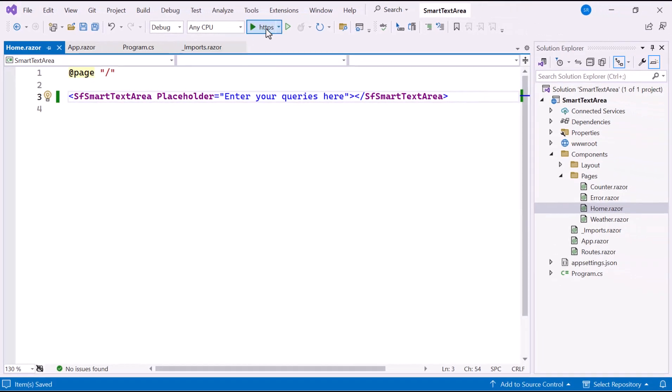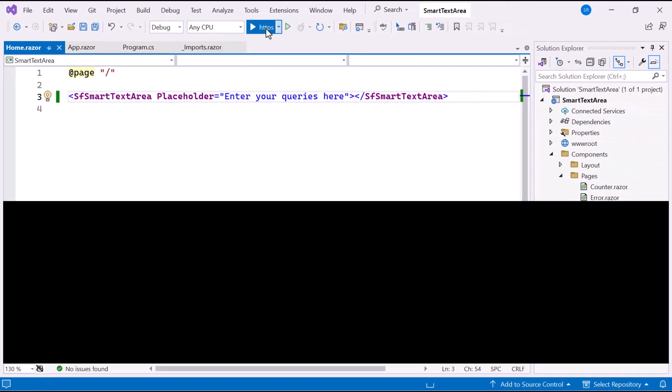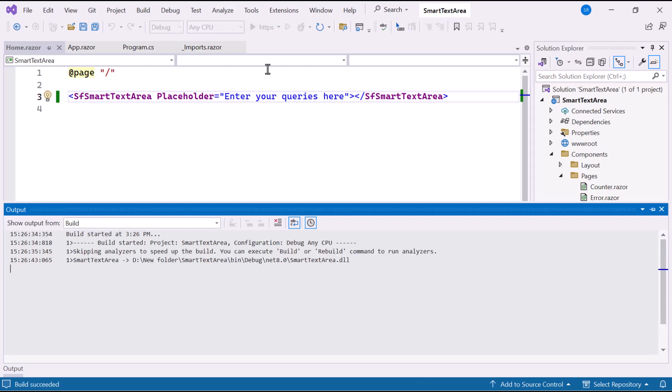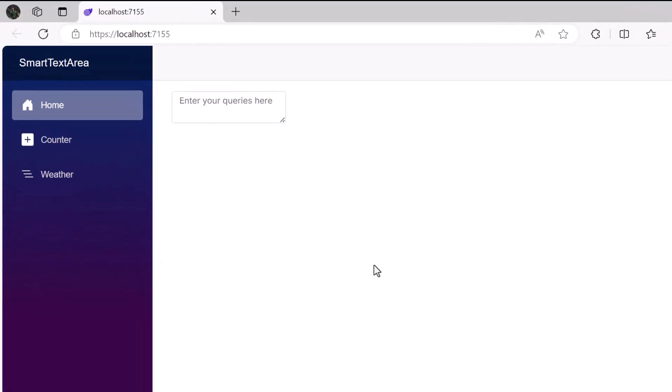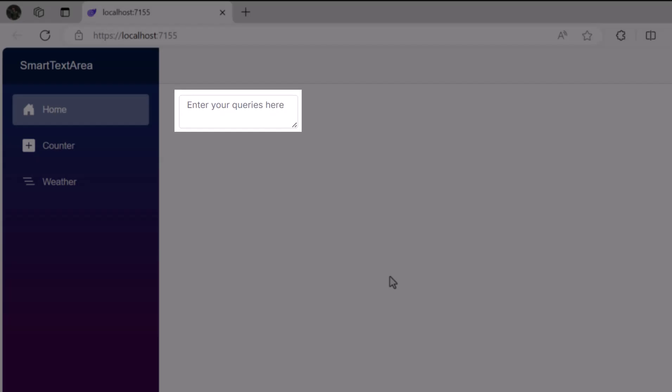Let's run the example application. You can see the Smart Text Area component is rendered with the Placeholder.